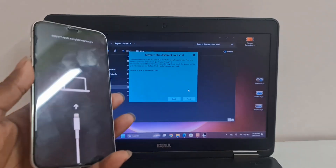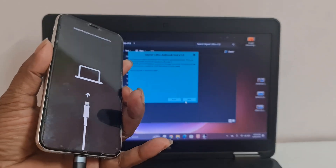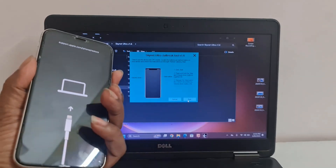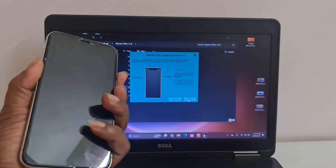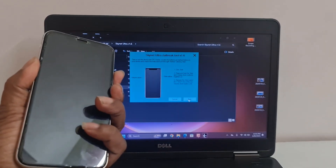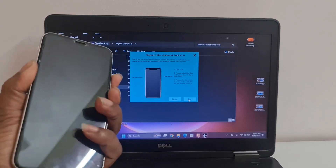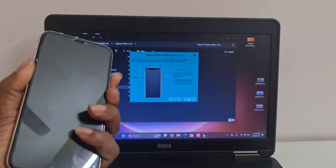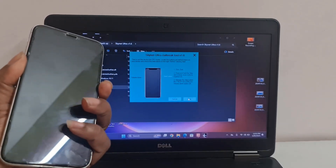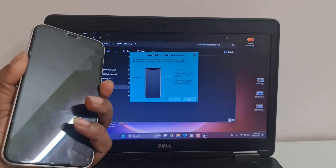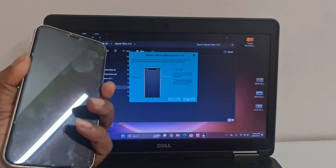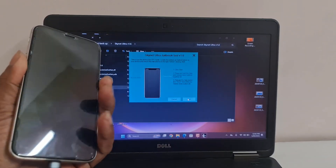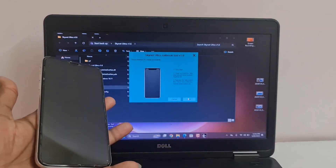Now you need to enter DFU mode: press volume down and power button. After pressing, release the power button only. After DFU mode is successful, then release all buttons.